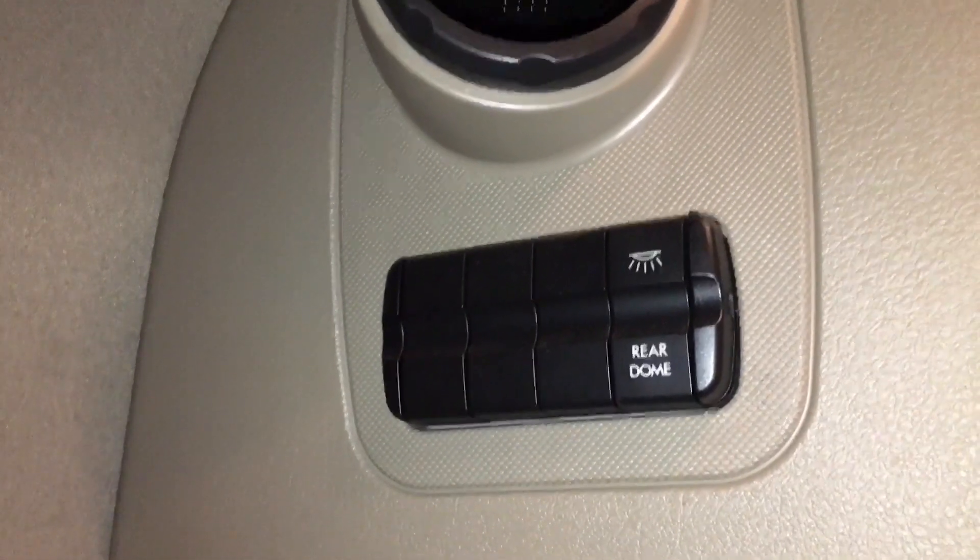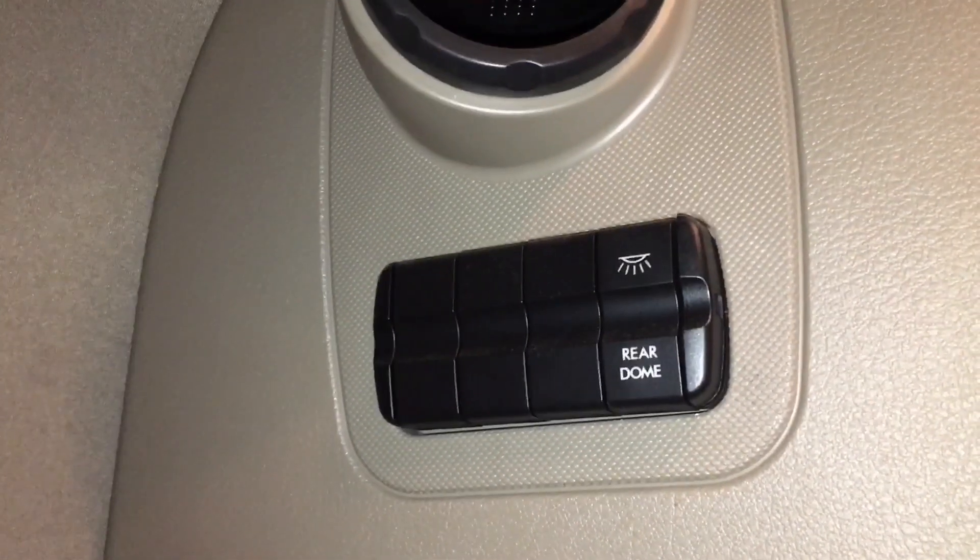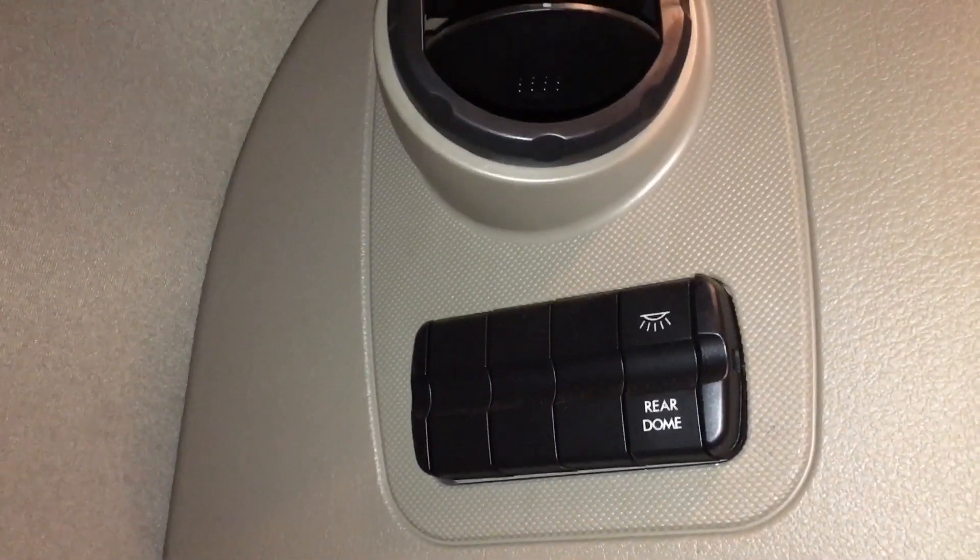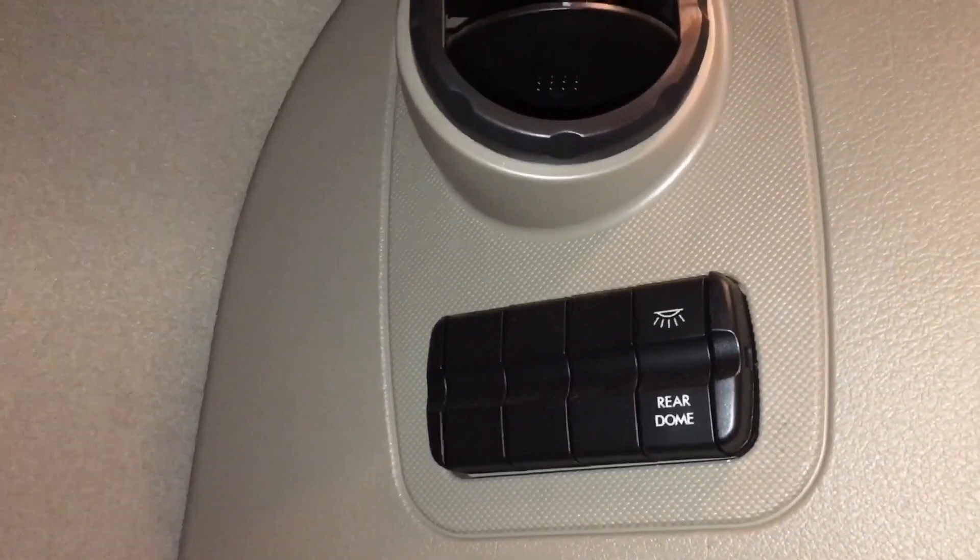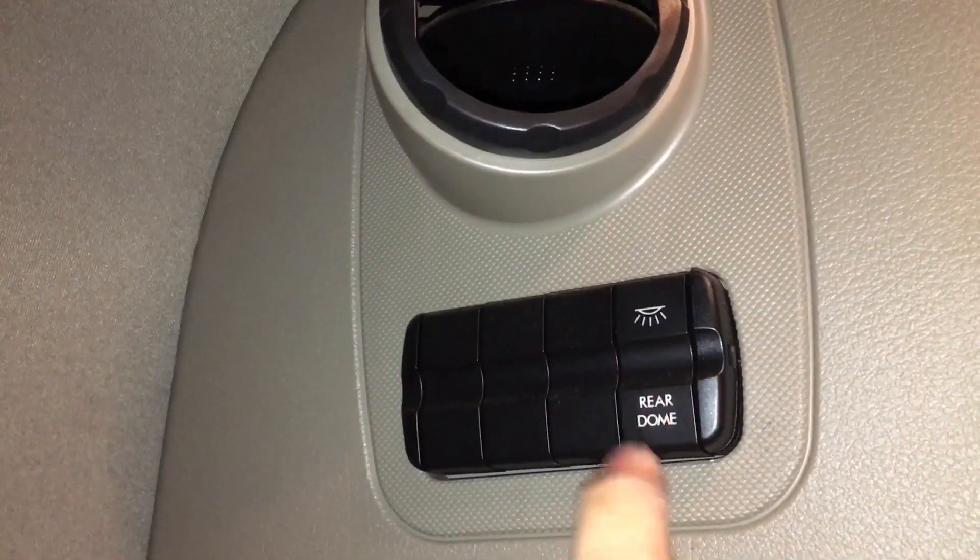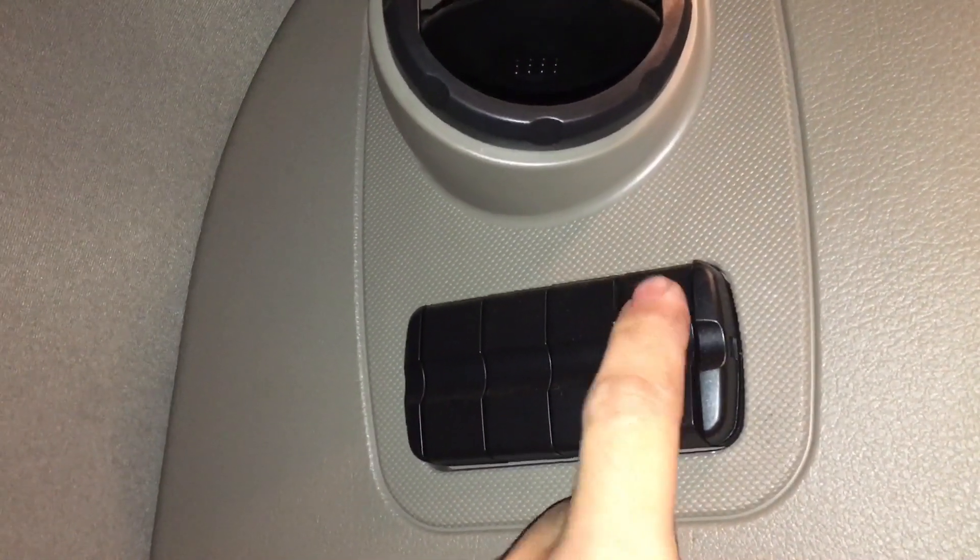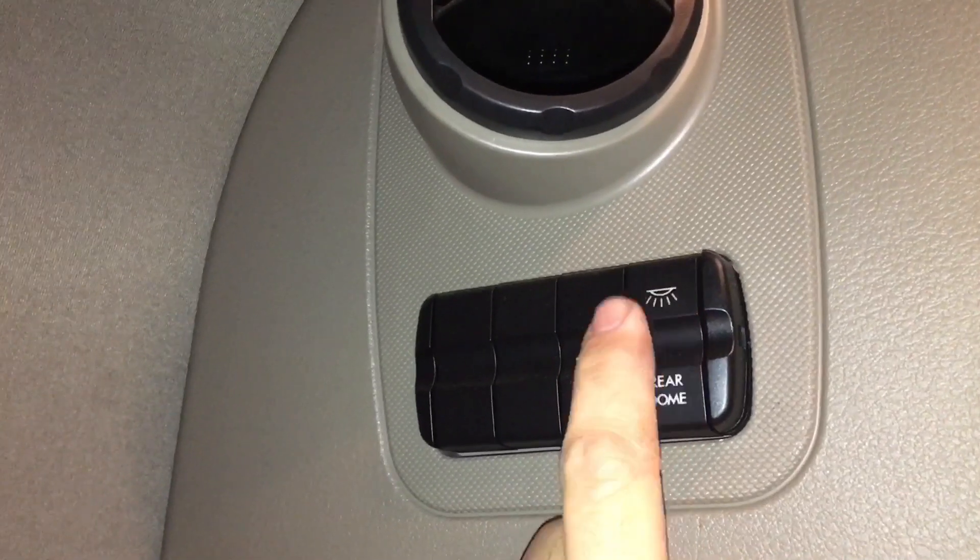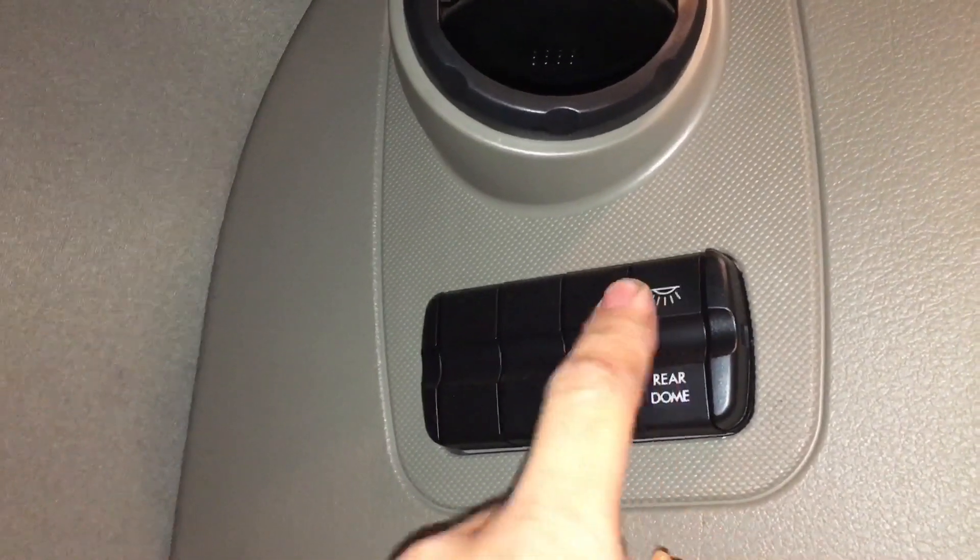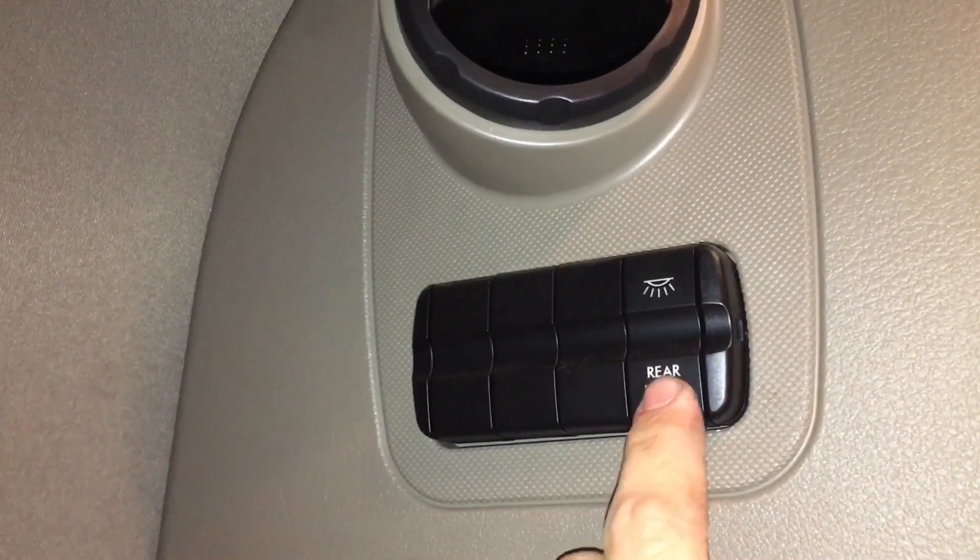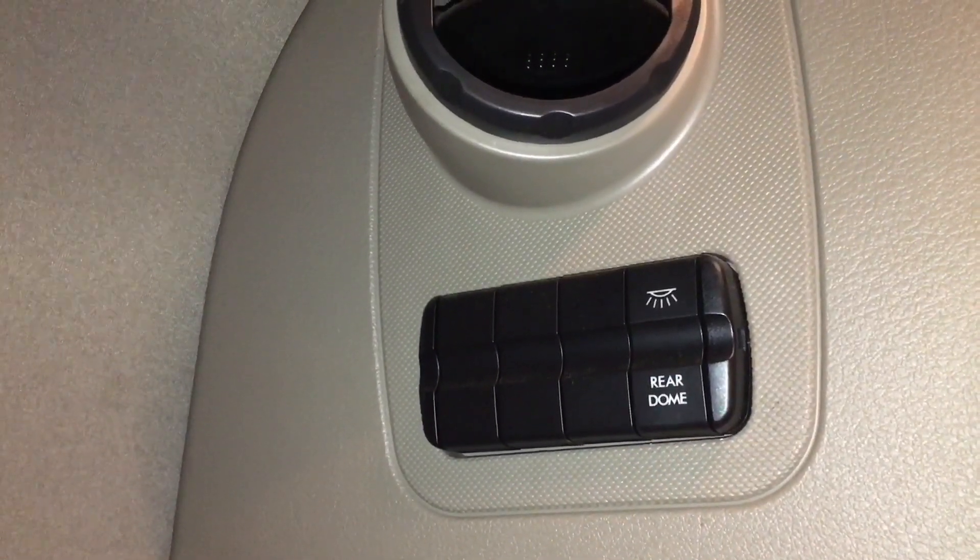And just so you guys could see what the sub bus switch is, and that it's there and that it's showing missing, this is the sub bus switch that it's saying is missing. Obviously it's here. When I press it, nothing happens. So this switch is bad. I'm going to replace this rear sleeper dome switch.